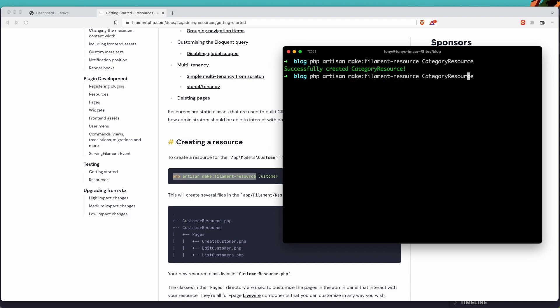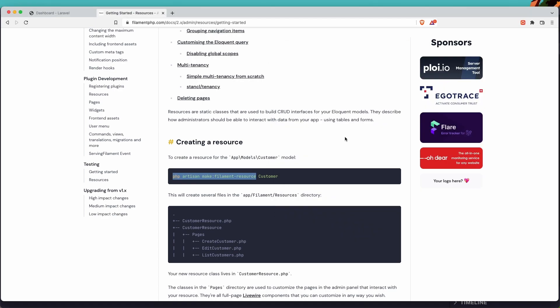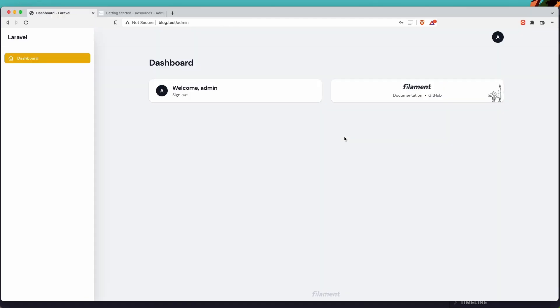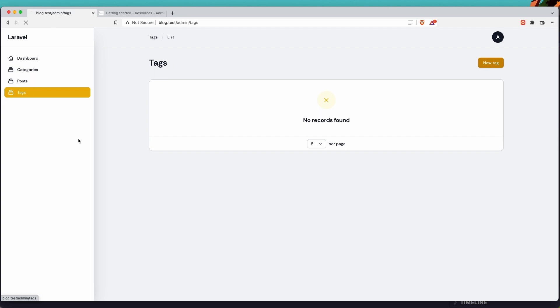Now if I come here and refresh, we can see we have categories, post, and tags. Right now everything here we have no records.